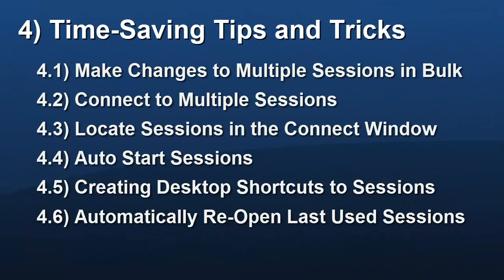In a different video segment, I'll show a more targeted approach to making changes to multiple sessions at once.